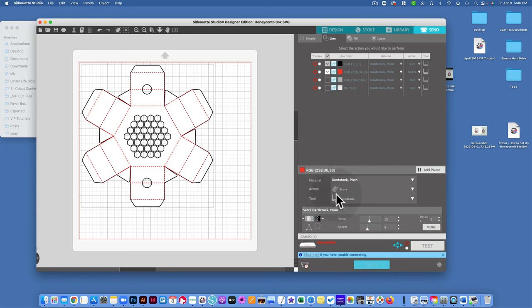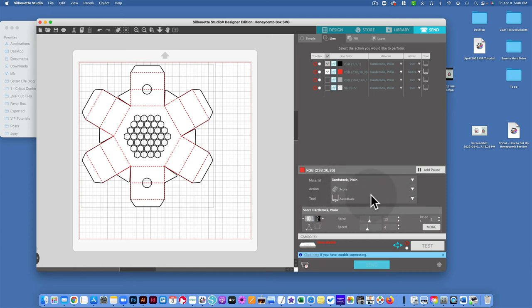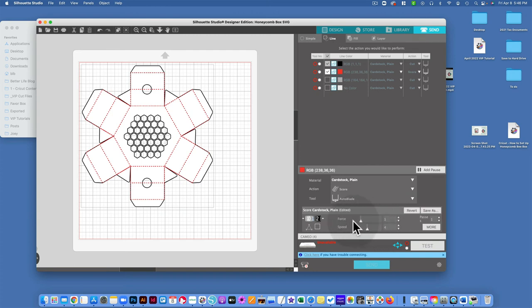But we can see that we've selected Cardstock Plane, which is what I want. We have the score action. We have the correct blade. But then what I want to do is go ahead and lower this force down all the way to one.